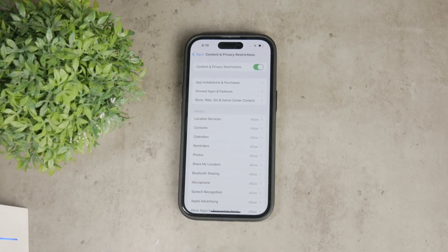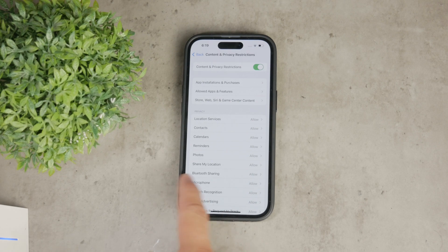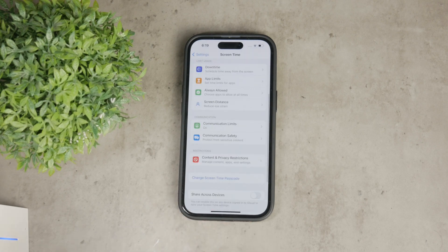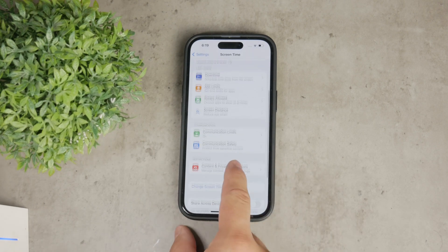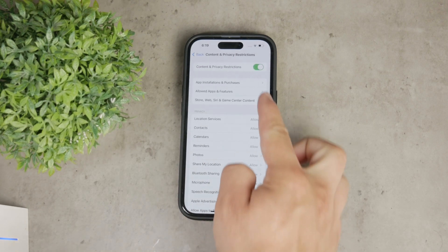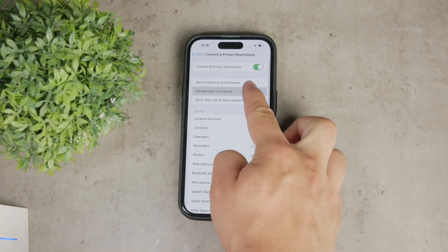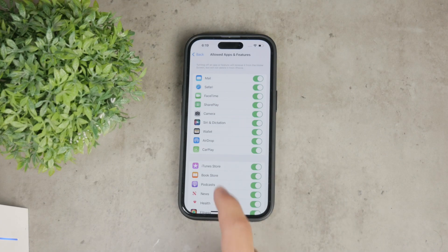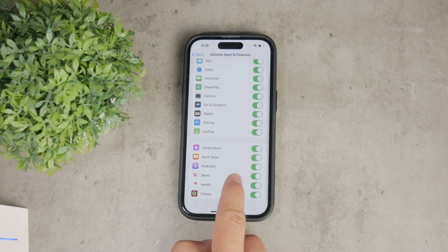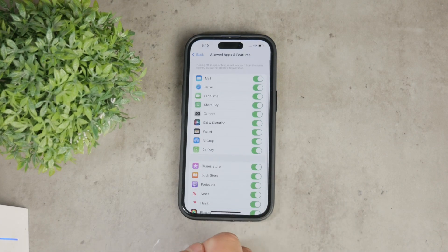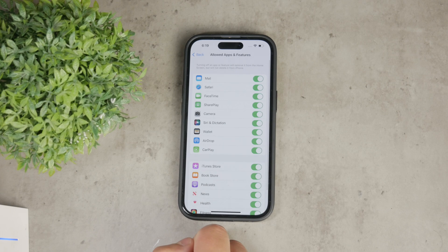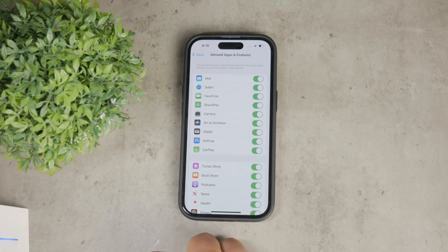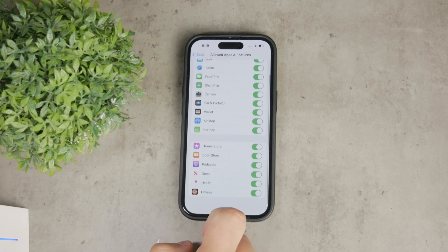Go back to the main Content and Privacy Restrictions menu and tap on Allowed Apps. Here you can disable the App Store by toggling it off. This will make the App Store icon disappear from your home screen entirely, preventing any app downloads.